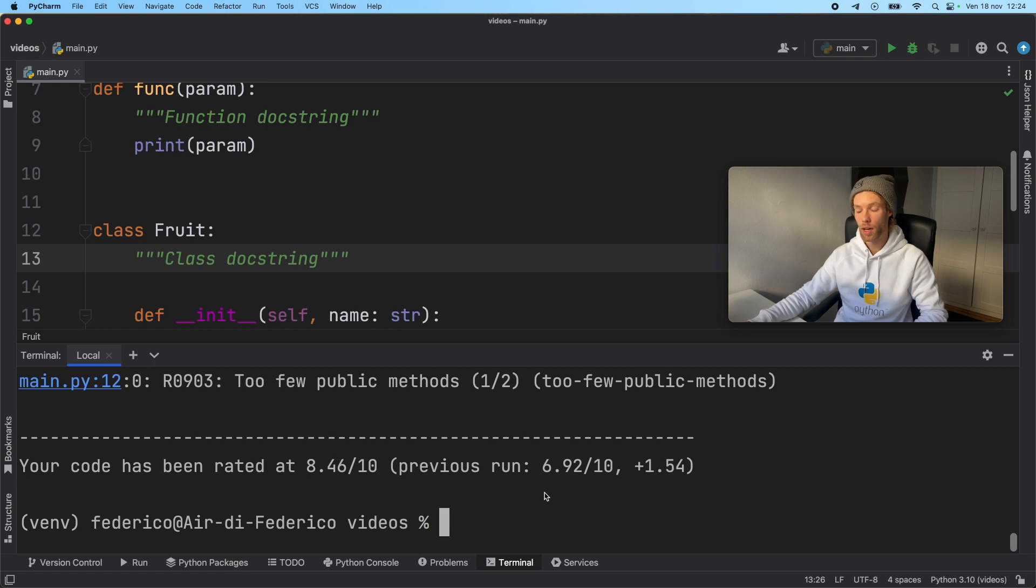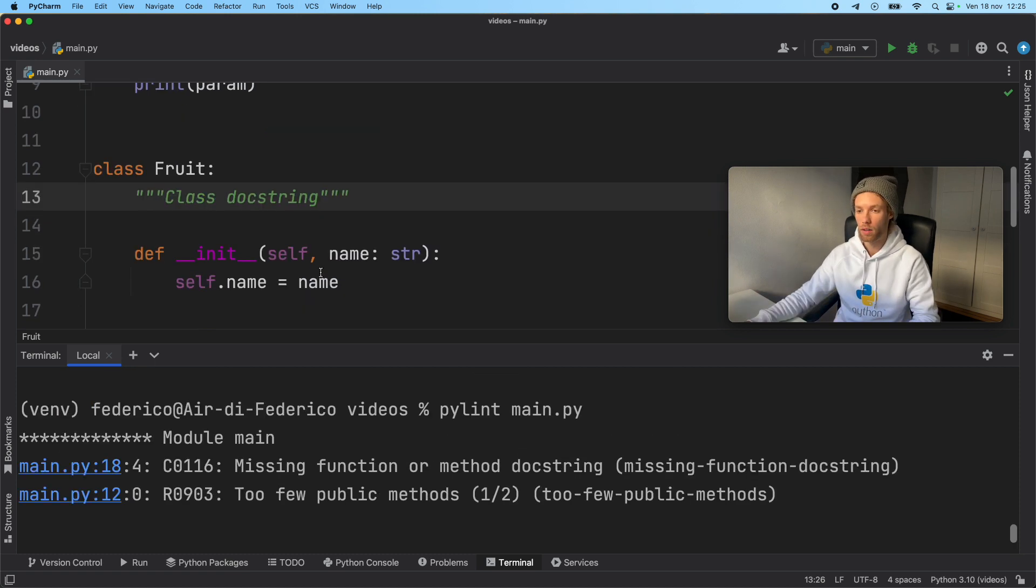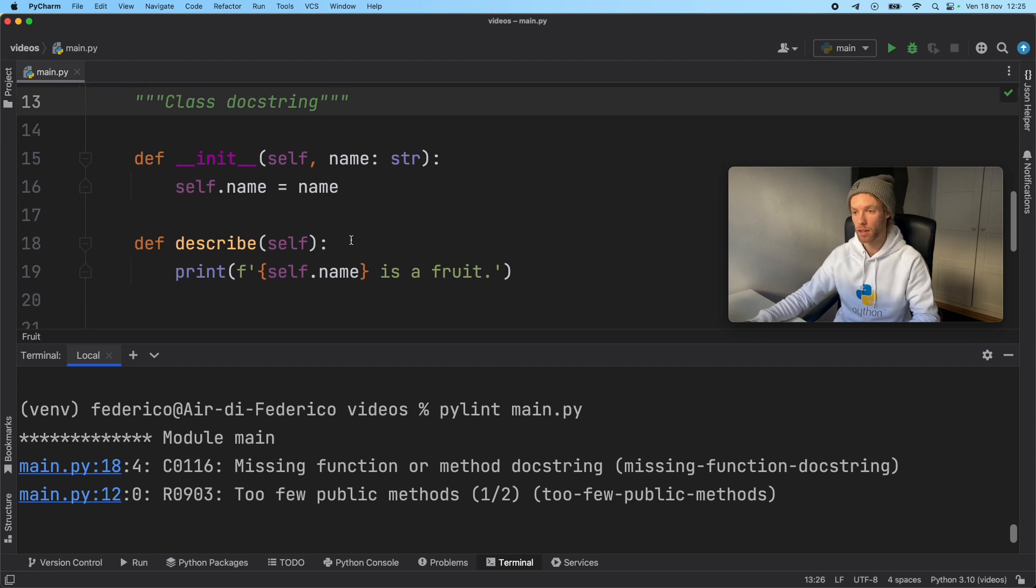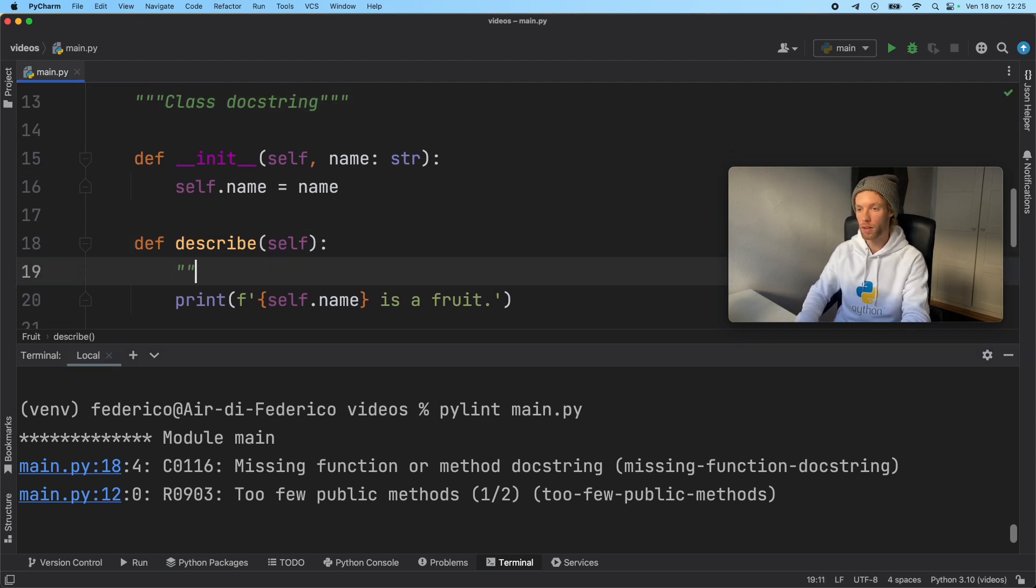Now we have an 8.46. Our code is really starting to come together. Now we still have some problems at line 18, such as this doesn't have a docstring. So we can go ahead and type in docstring.